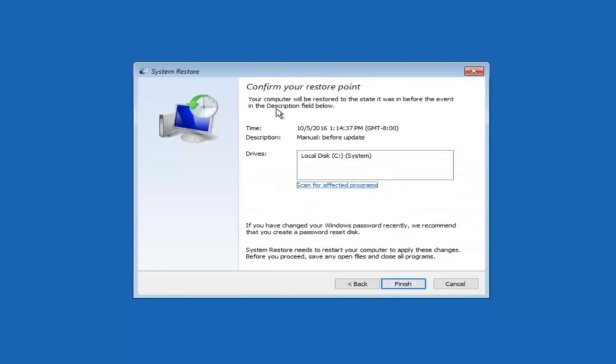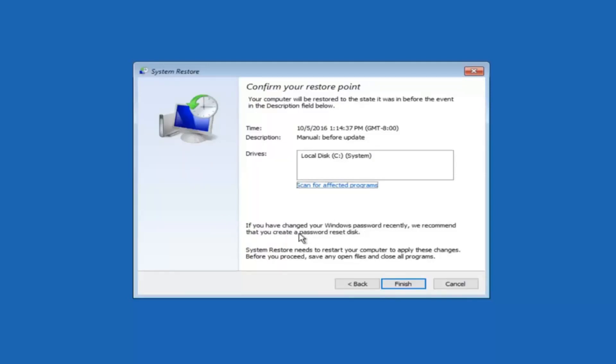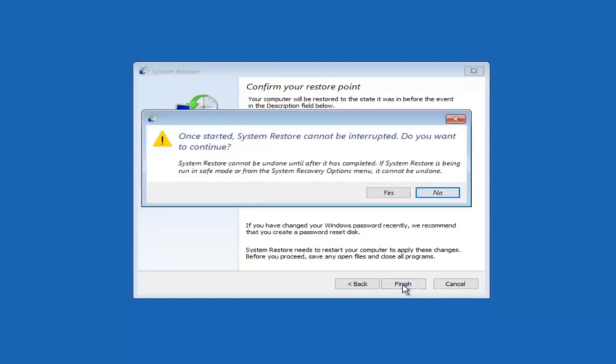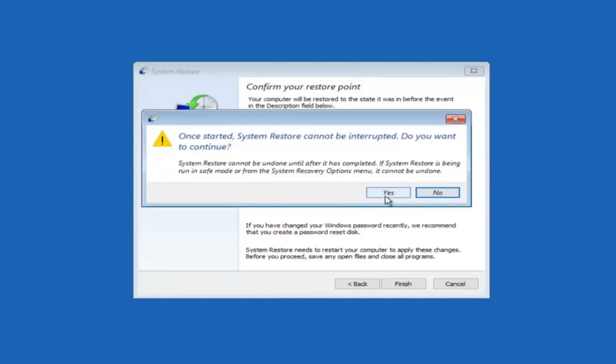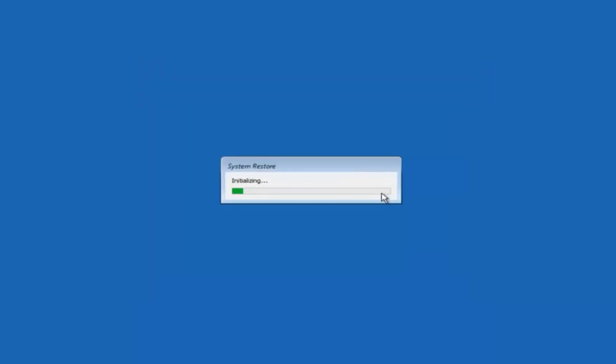This will just confirm that you're going to restore back to this specific time stamp and which computer drive it affects. And please keep in mind it says if you've changed your Windows password recently we recommend that you create a password reset disk. So just keep that in the back of your head before you do this. And then left click on finish. And then you'll receive a warning saying once started system restore cannot be interrupted. Do you want to continue? Please keep in mind you cannot interrupt the system restore once it has begun. So what you want to do is select yes here.